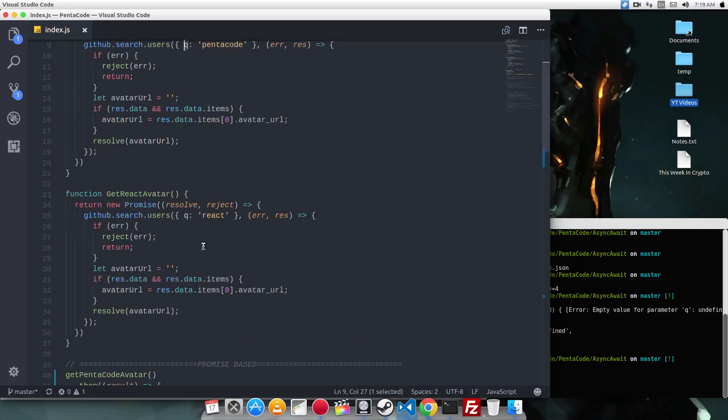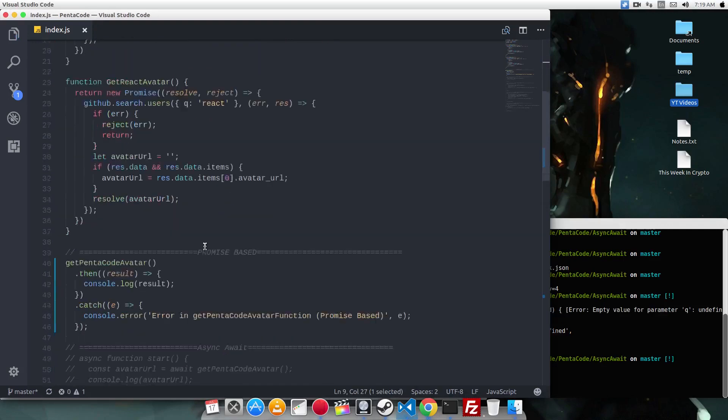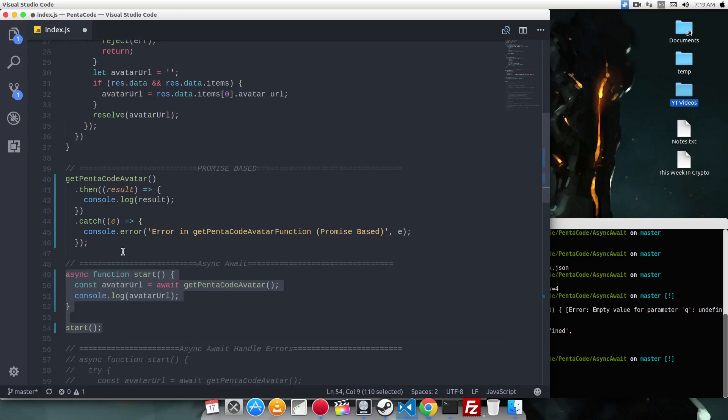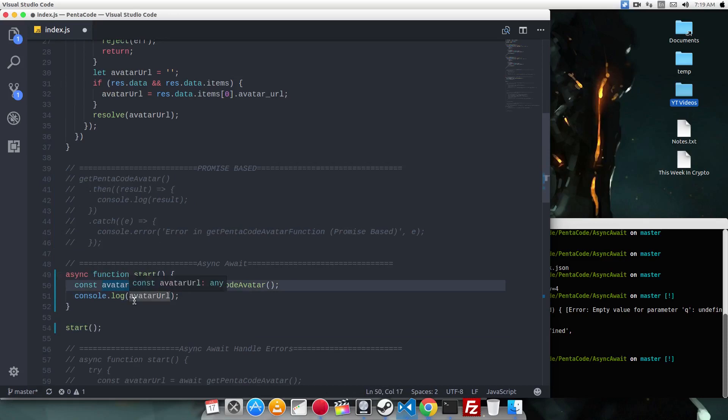So now let's see how we can do this in async await. And here it is. Let me comment this out. Async await has two things you need to remember. First, before the word function, you need to put the word async in front of it.